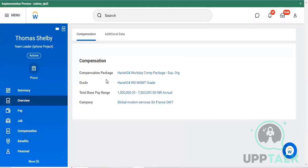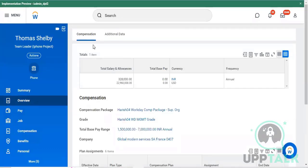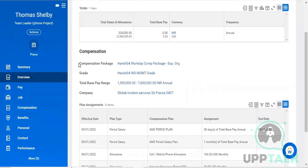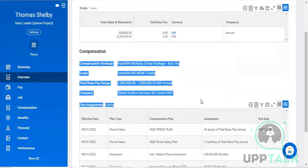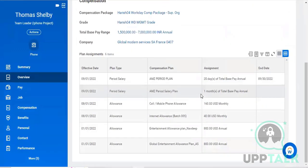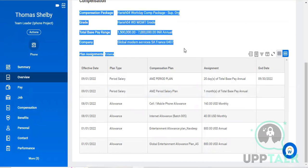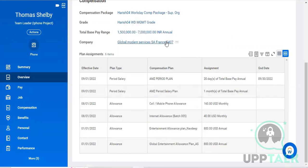Tapping on the Overview tab, you can identify his pay and compensation related details. You can see the compensation details here - he is receiving compensation per annum of approximately seven lakhs, along with his salary. Below that you can see all the compensations he is receiving from the organization. The salary is credited by Global Modern Services SA France, and the organization code is 0407.